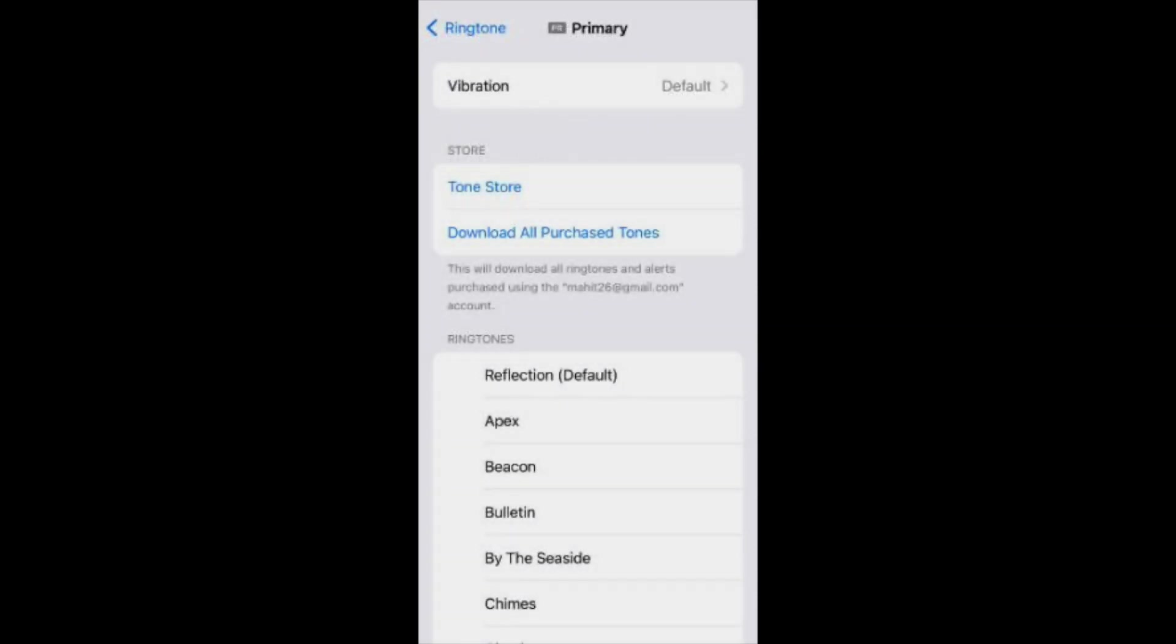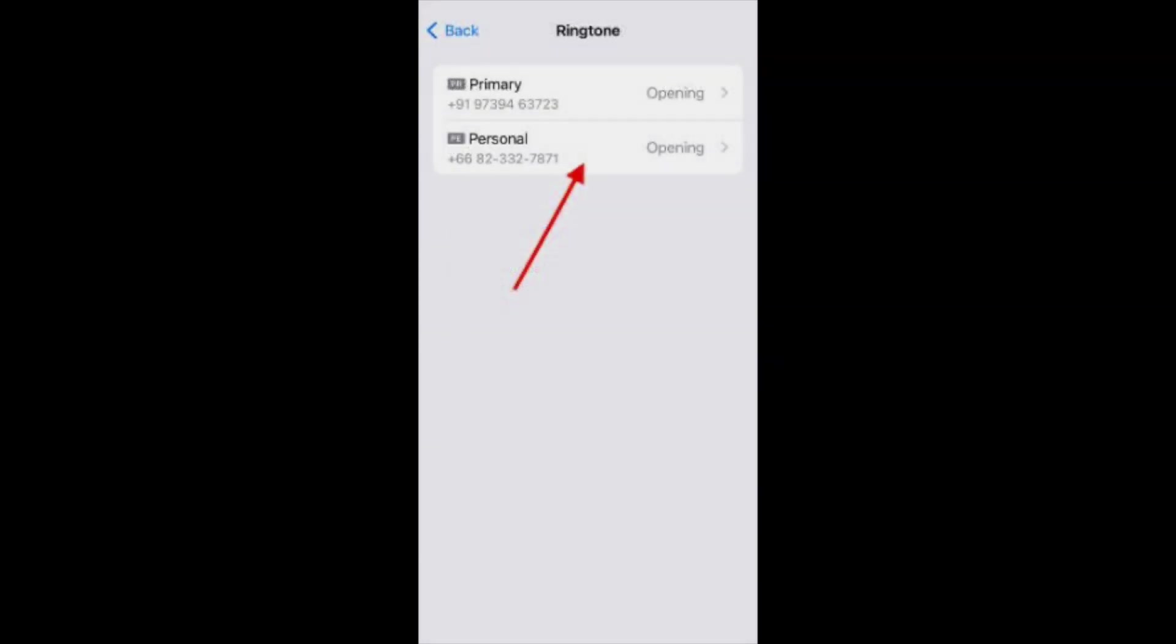Choose ringtone and vibration settings for the specific line. Go back to sounds and haptics. Now select the preferred ringtone for the other line. There you go. You have finally assigned a different ringtone for each line. It will help you identify incoming phone rings without much of a hassle.